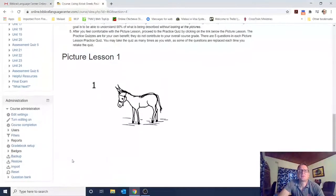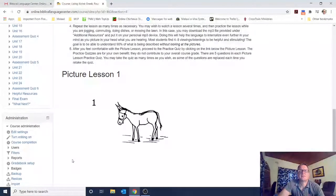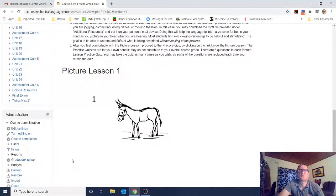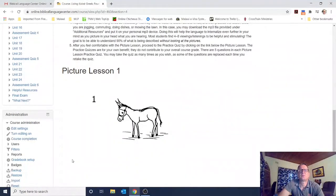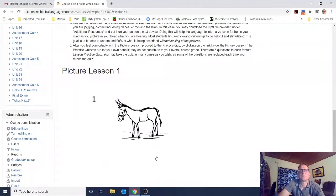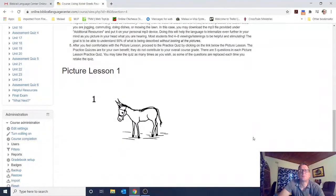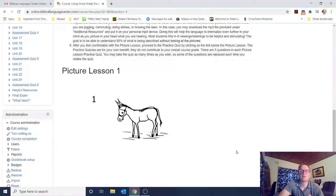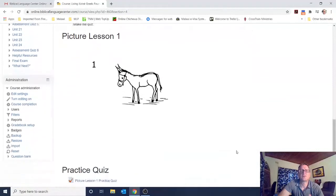You'll want to listen to that picture lesson as many times as you can. It says most students find four to eight viewings or listenings to be helpful. The goal is to be able to understand 90% of what is being described without looking at the picture — so if you watch it enough times, you can close your eyes and imagine in your head the pictures that were shown on screen.